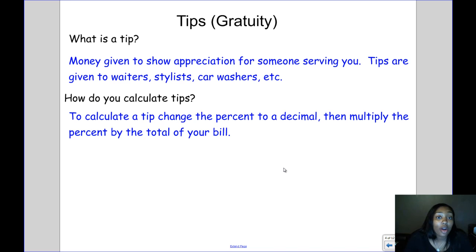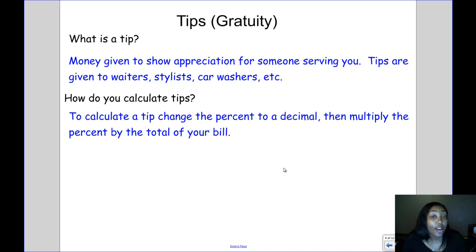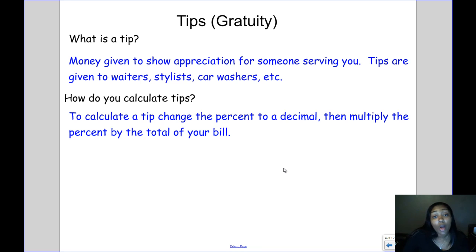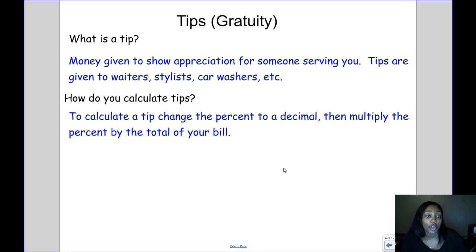The next thing we're going to talk about are tips, sometimes called gratuity. A tip is money given to show appreciation for someone who is serving you. Tips are usually given to people like waiters and waitresses at a restaurant, your hairstylist or barber, car wash attendants — anyone who does a service for you.